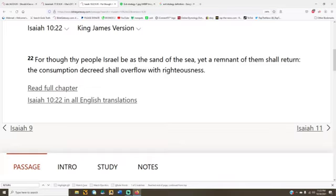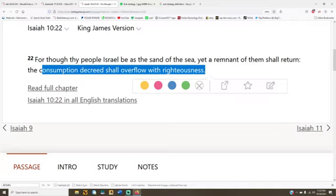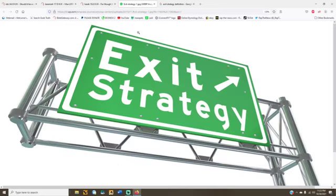Everybody else got to be destroyed, remanufactured, rebuilt. And so anybody with common sense will be looking for an exit strategy so that you don't burn with this world.